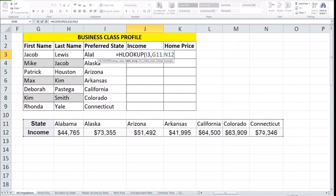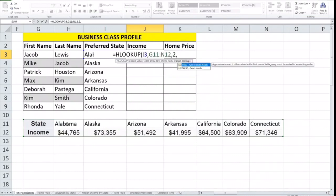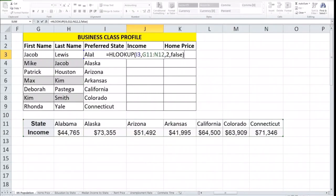So the table is selected, then we put a comma, and it asks us for the row index. The item we're looking for is Alabama, but the return value we want is the income, which is one row below our search criteria. Therefore, the row index number is going to be two. Then it asks us for a range lookup — basically whether we want an approximate match or an exact match. We want an exact match for the income for Alabama, so I'm going to put false, and press enter.